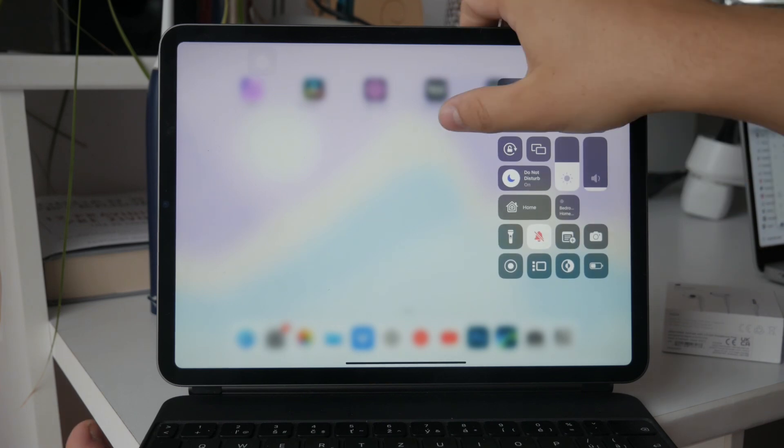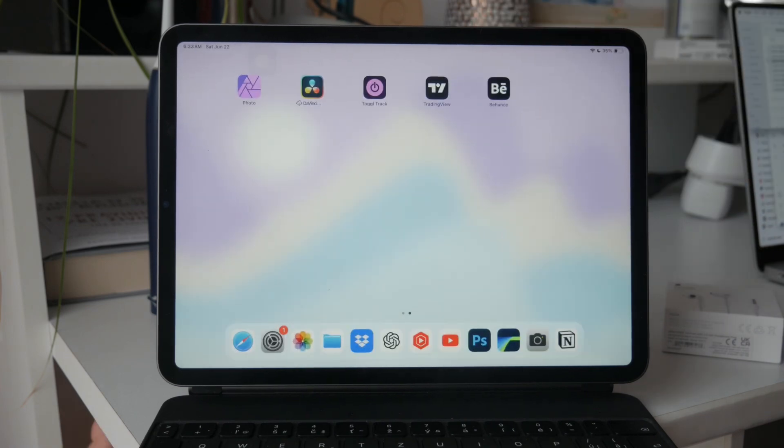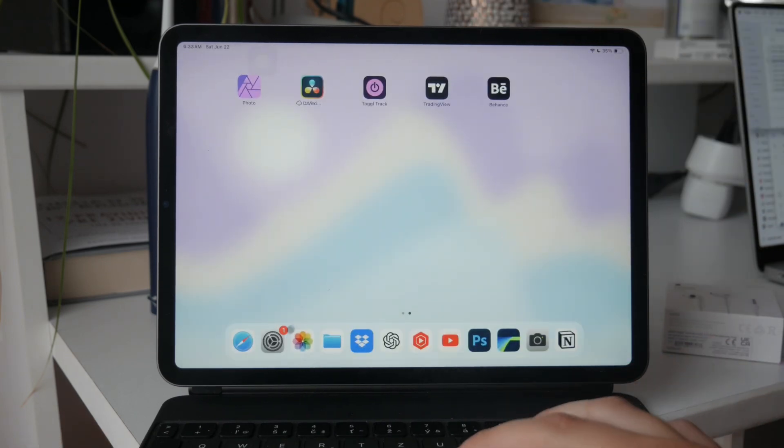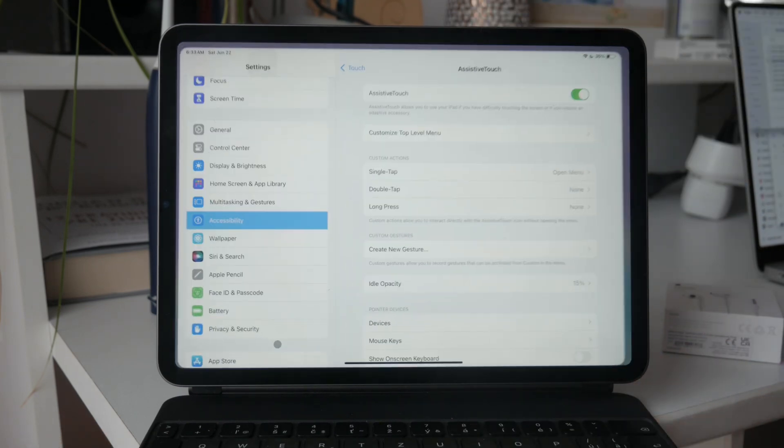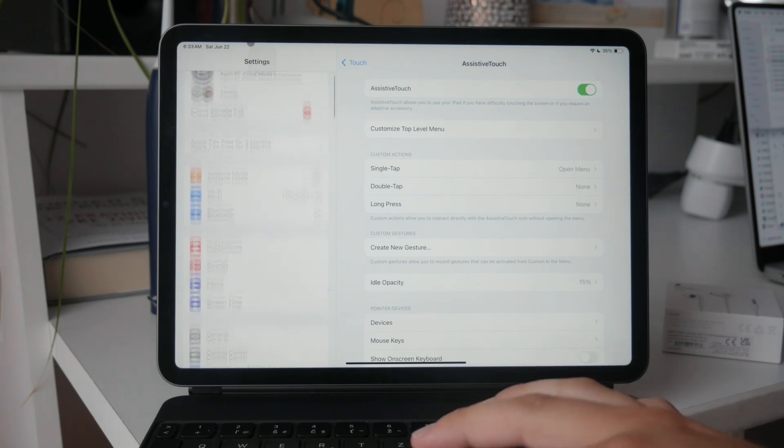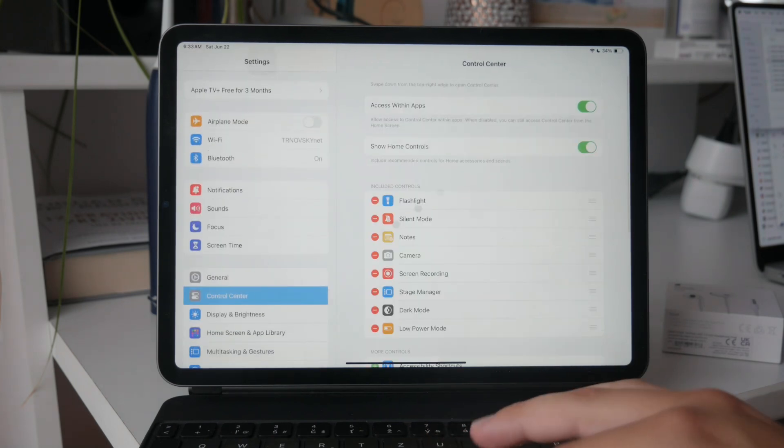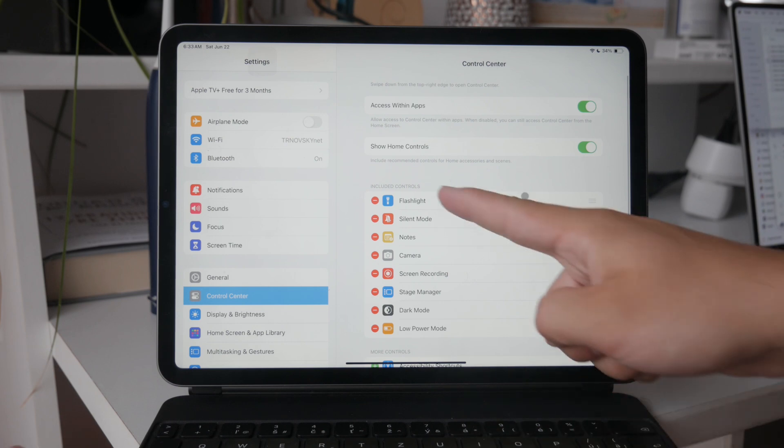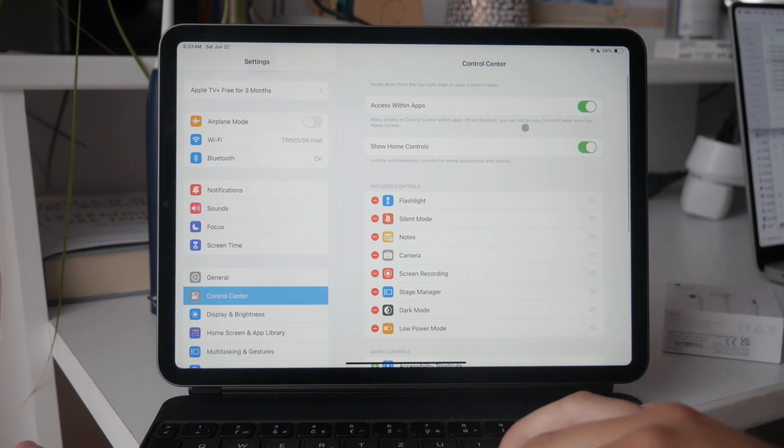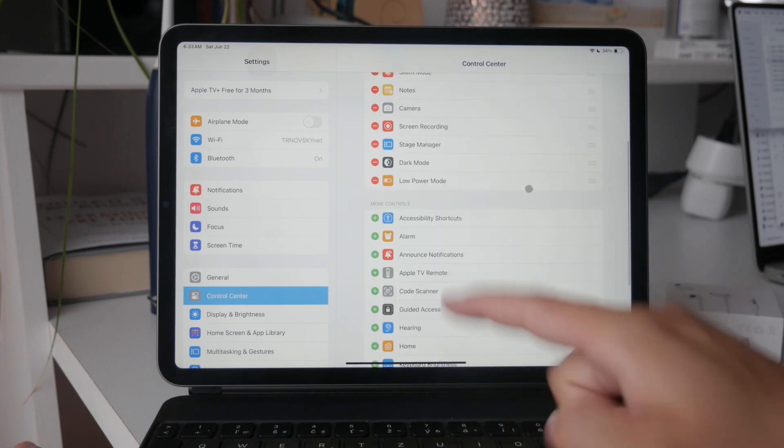To add the screen recording toggle to your control center, follow these steps. Open the settings app on your iPad, scroll down and tap on control center. In the control center menu, you'll see two sections: included controls and more controls.